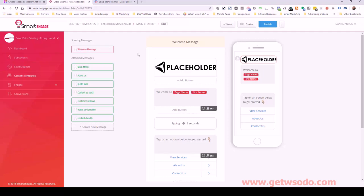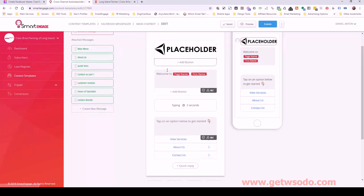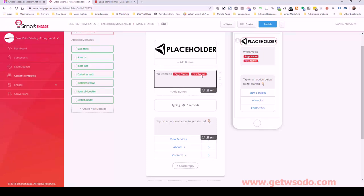This is the welcome message. After interacting with our little chat bubble on the website, the very first thing they'll see is this welcome message. They'll see the logo for the business. It's going to say 'Welcome to Color Bright Painting of Long Island' and then use the user's first name — so it's a personalized experience.